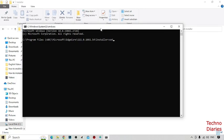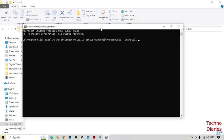So after that, type here setup.exe space --uninstall space --system-level space.